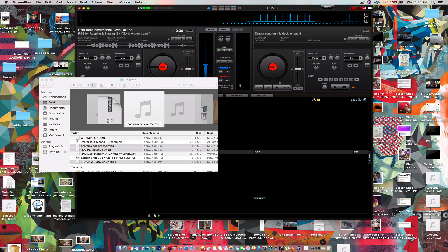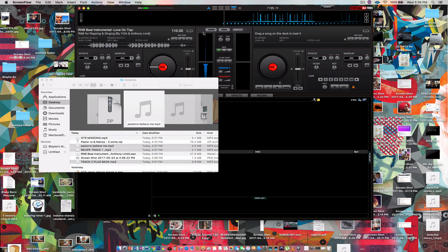Yo, we back at it again with another one of these tutorials for Logic Pro X 10.3 or whatever. And I'm gonna go over how to do the mumble rap shit that I did for Pro Tools for Logic without Auto-Tune EFX.